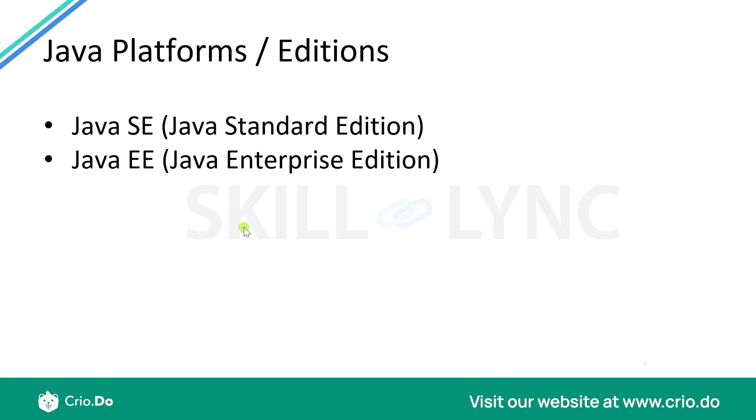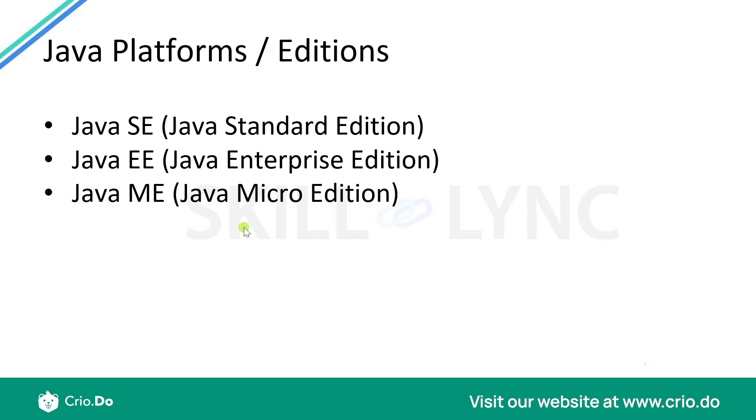This one is generally used to create enterprise applications which comes with a lot more features and use cases for enterprise-based applications. Then you would have Java ME which is the Java Micro Edition. You would also have Java FX which is generally used to create user interfaces, but generally we would use Java SE only.